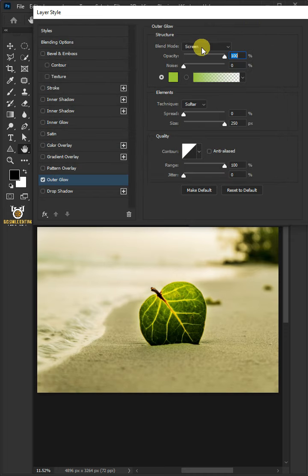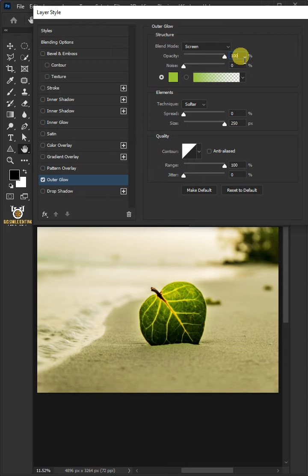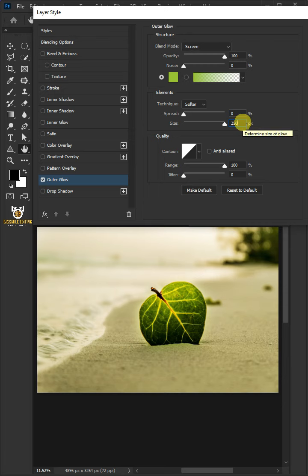Set the blend mode to Screen, the opacity to 100, the noise to 0, the spread to 0, the size to 250 pixels, and the range to 100, then click OK.